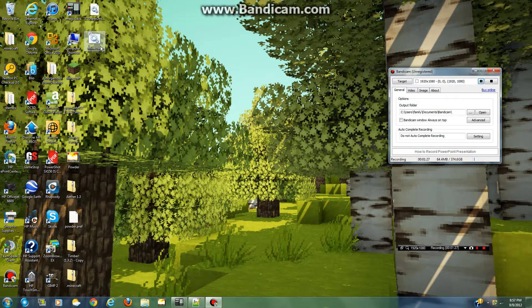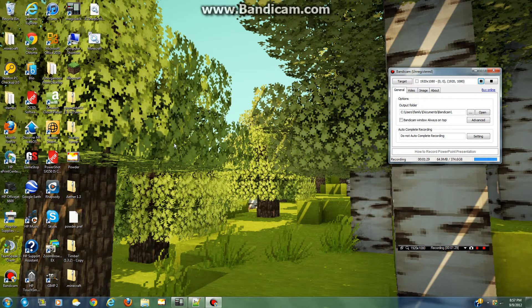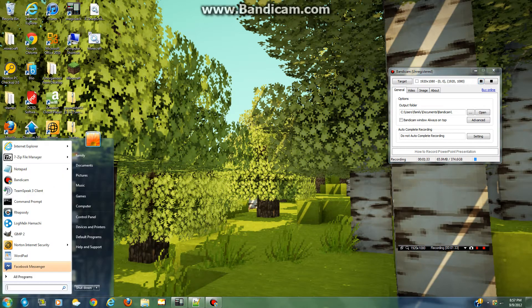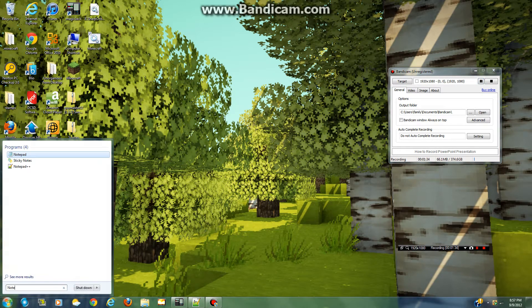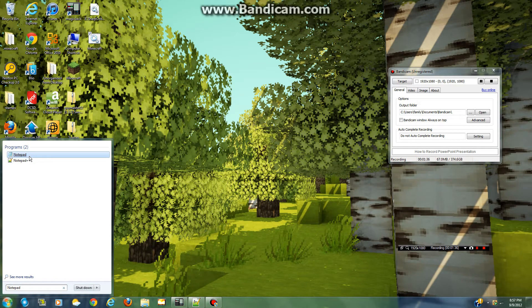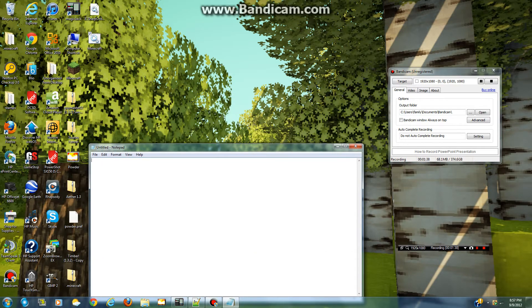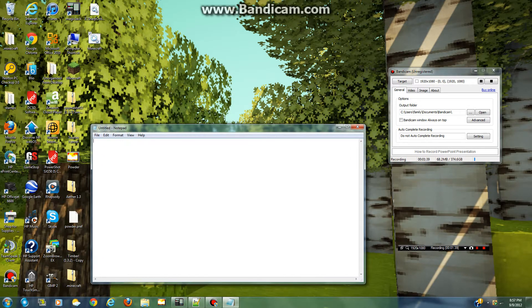So if that doesn't work, then you can always allocate more RAM to Minecraft. And how you do that is you open up the notepad and you get this right here.